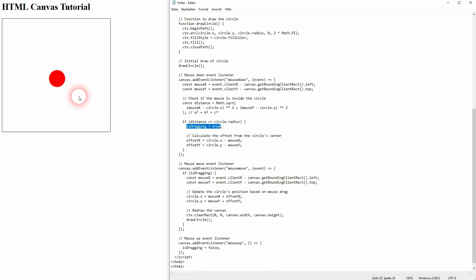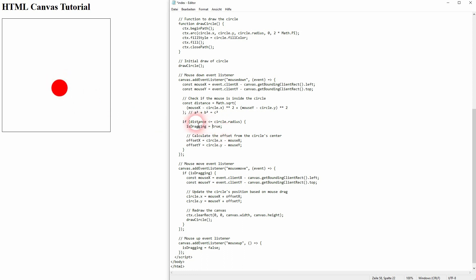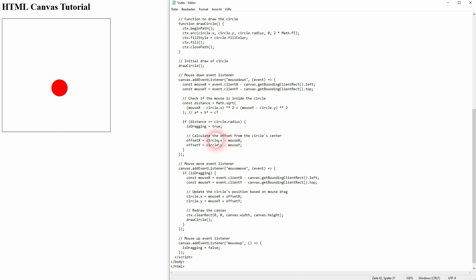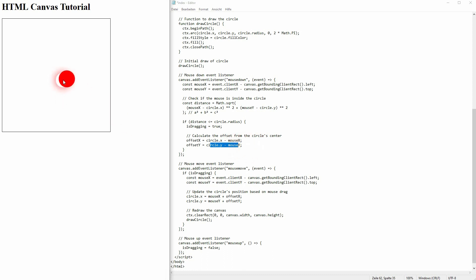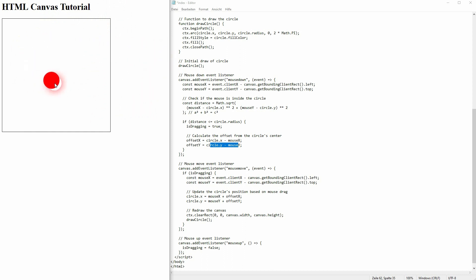And we'll calculate the offset. So we don't have to click on the center of the circle. We are offset. We know that we may be, let's say, five pixels to the right and five pixels down from the center. This is stored here, and then we can use that later on in our mouse move event listener.